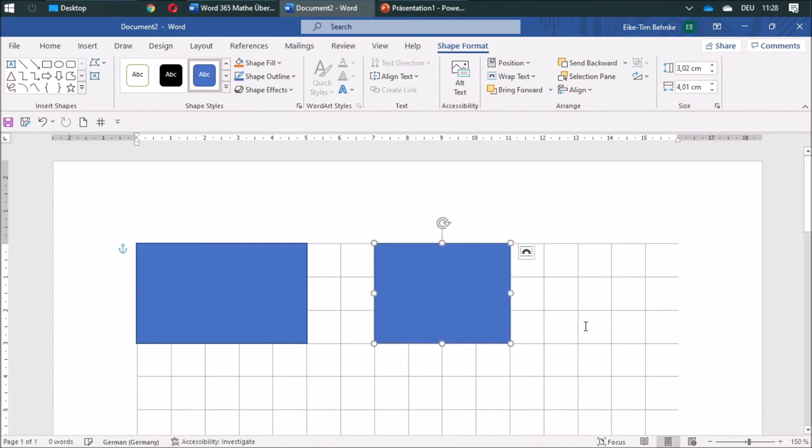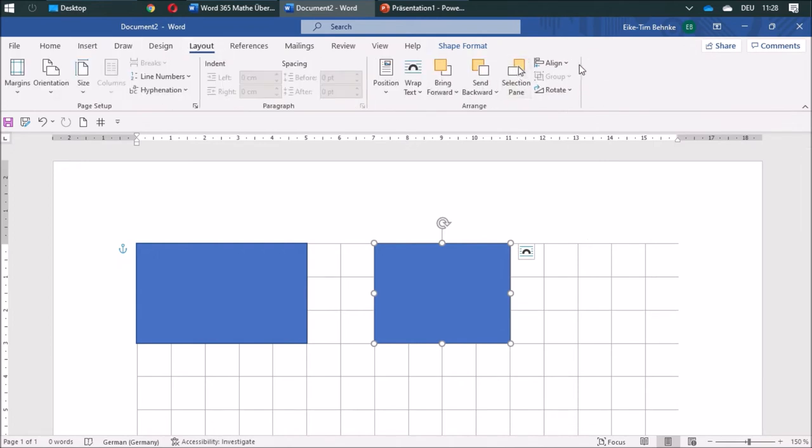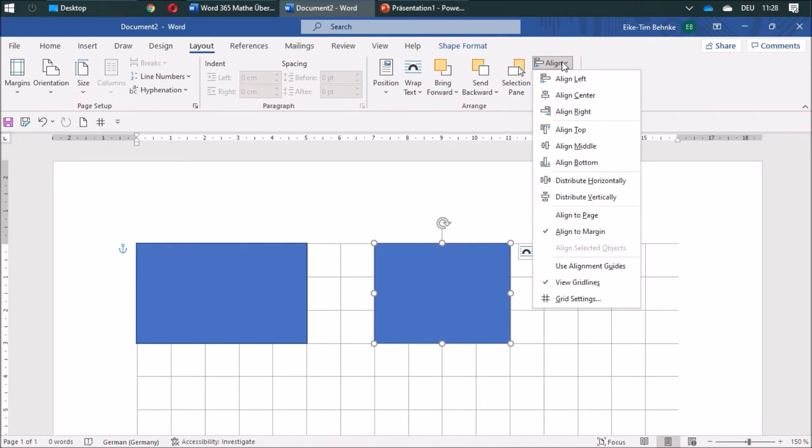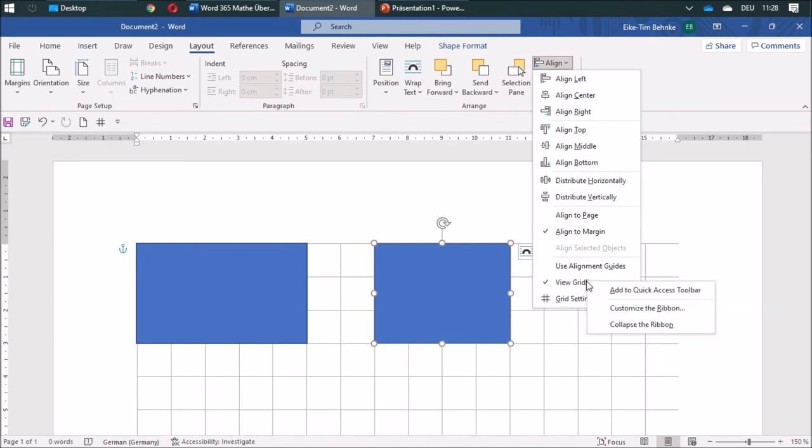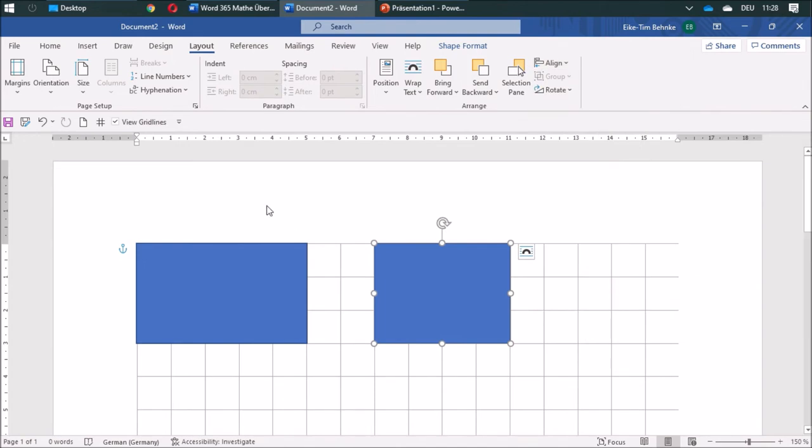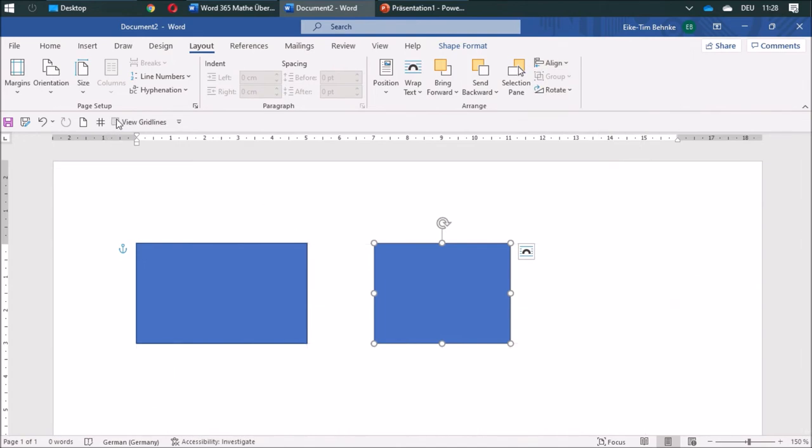I want to have another button on the Layout tab. I can find View Grid Lines, so I'm going to add this one as well.